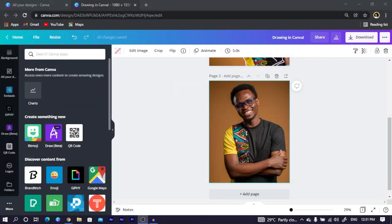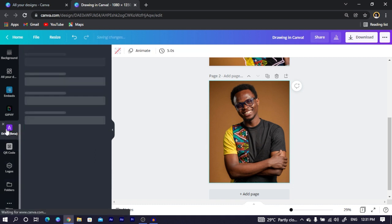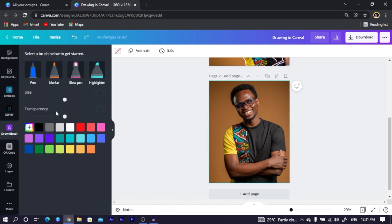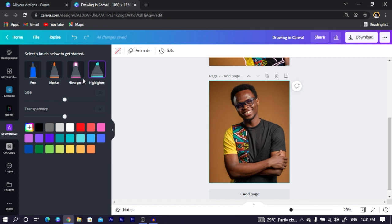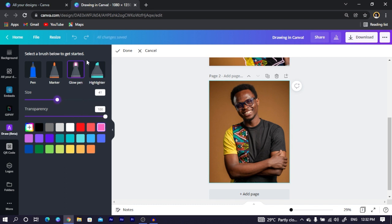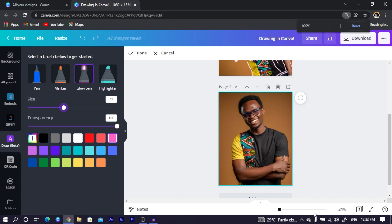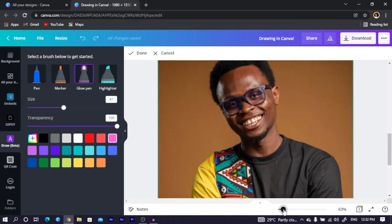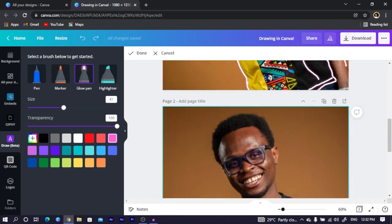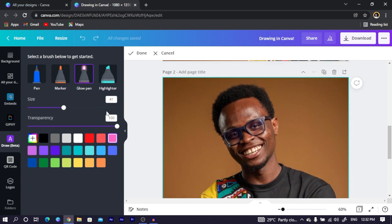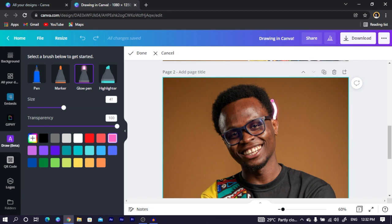I click on Draw, and it should load beautifully. We have several options here: the pen, the marker, the glow pen, and the highlighter. We can use any of these, but what I would like to use is the glow. Then I can adjust the size of it and the transparency, but I'll leave the transparency to 100. With the colors, we can choose any color at all, but I'll leave the color to the purple because I tend to love the purple. Let me zoom in. Now we are going to draw.